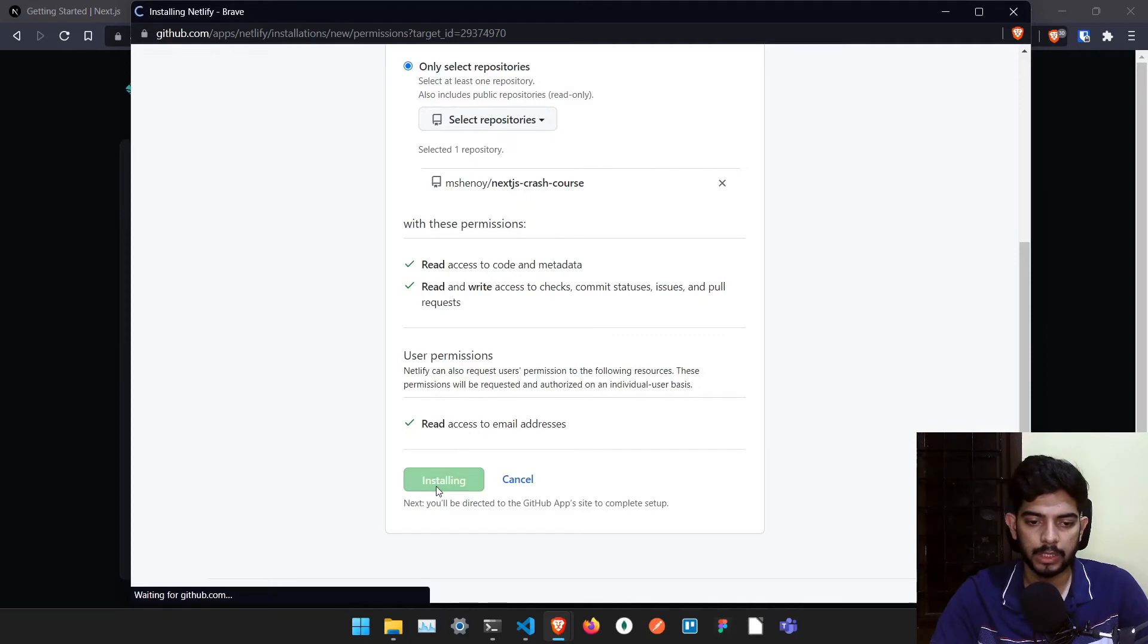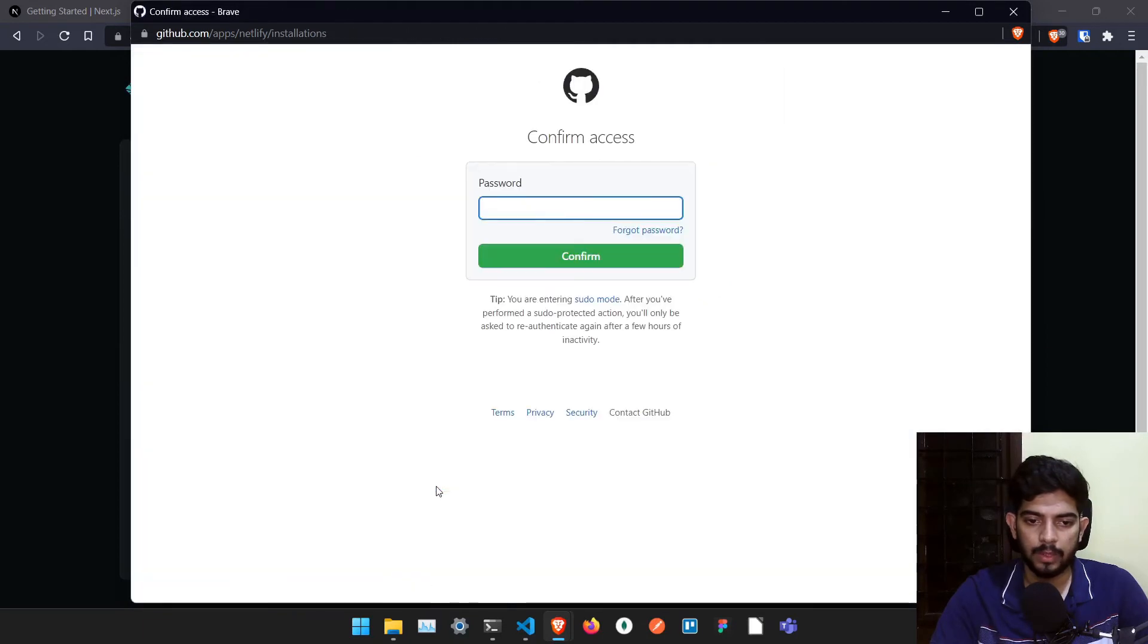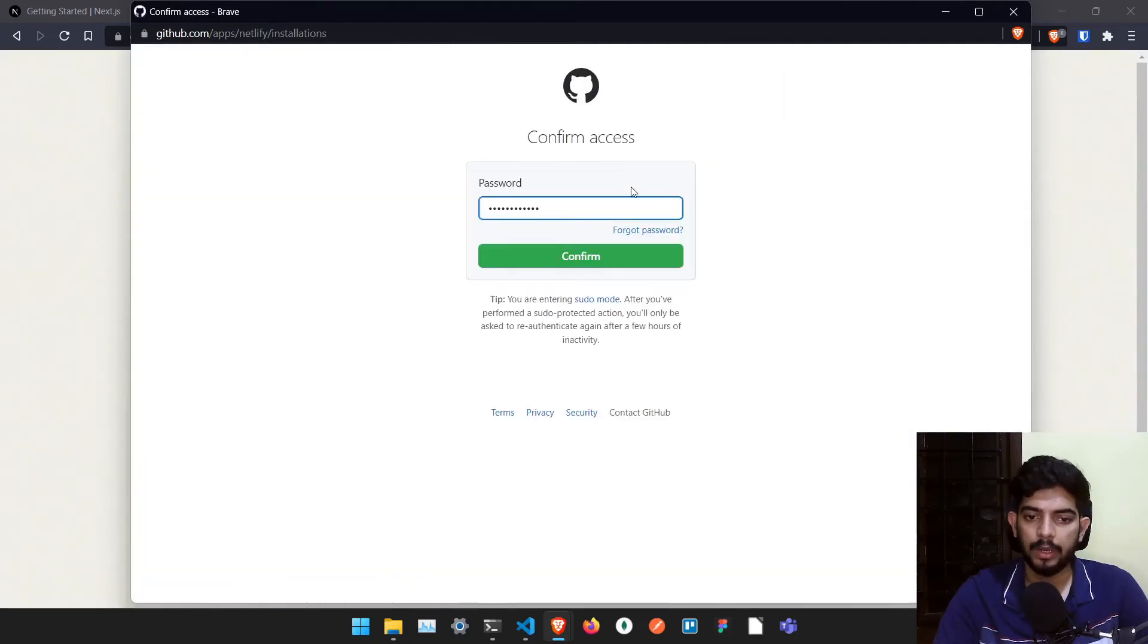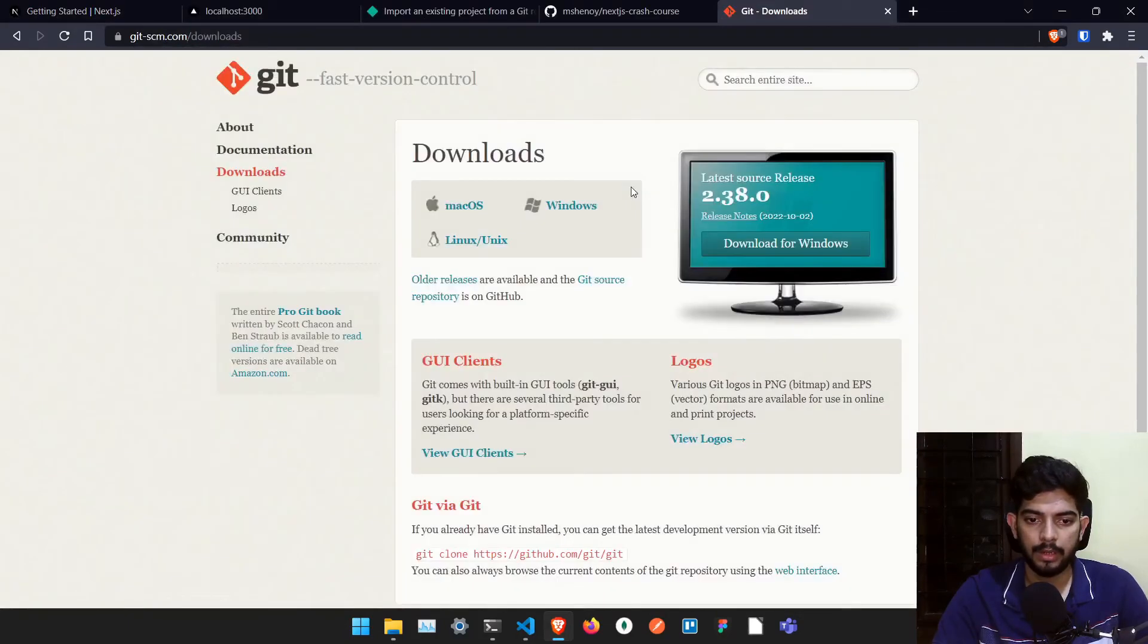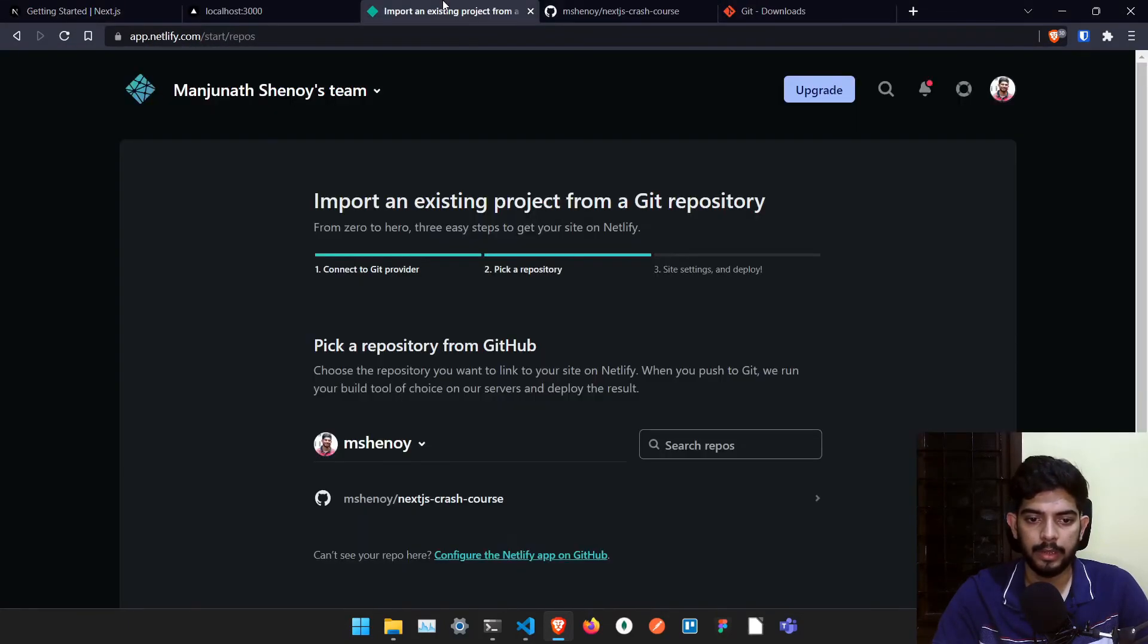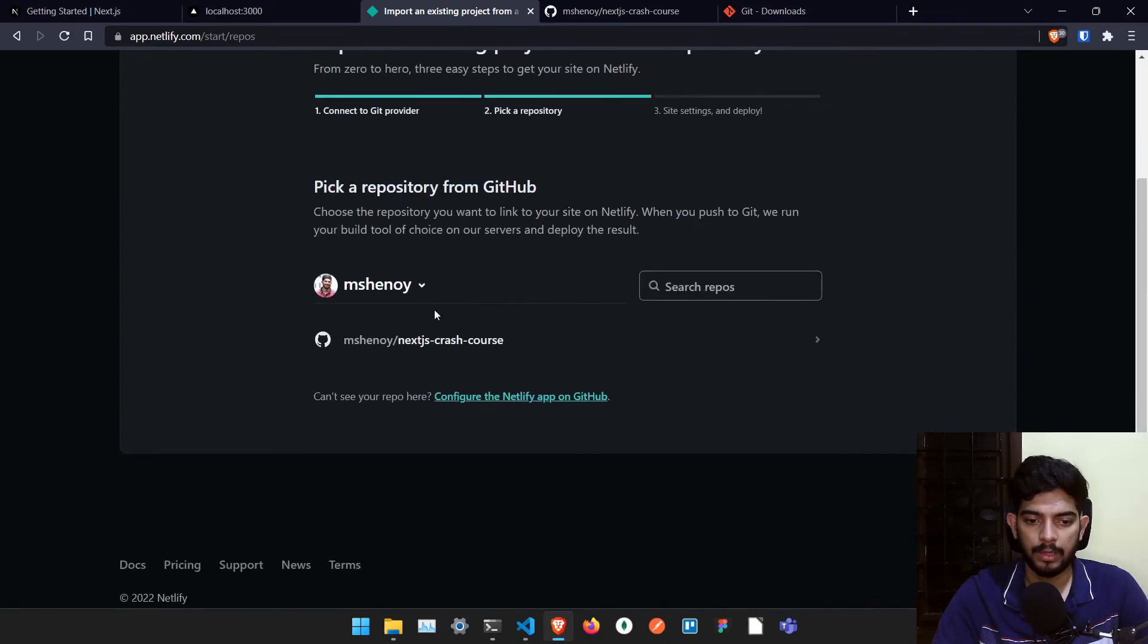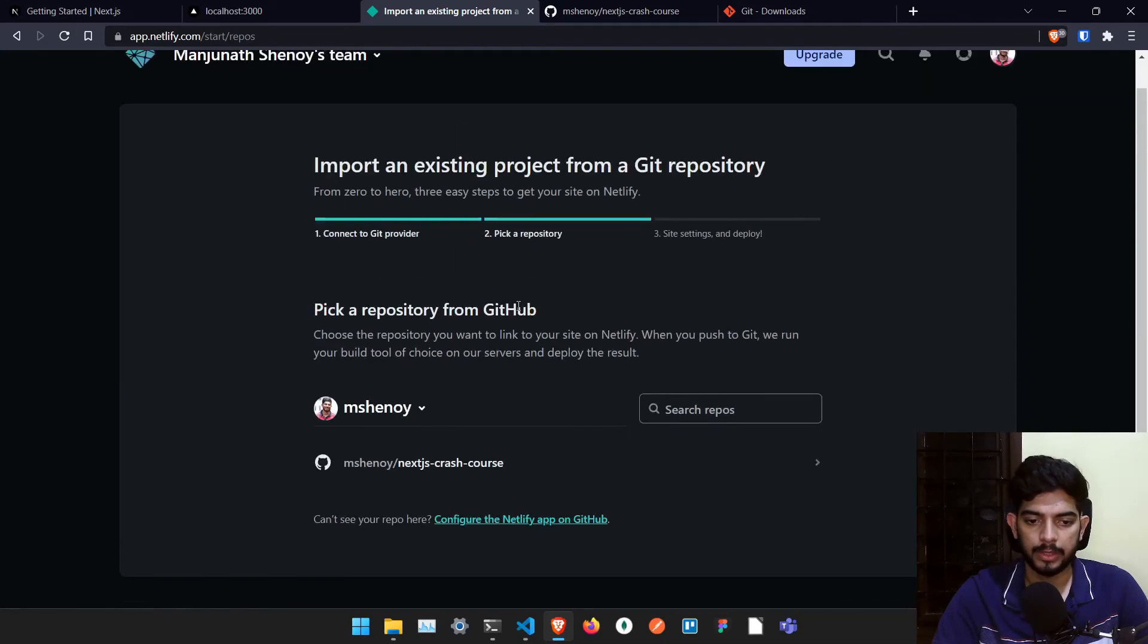And here is next.js crash course repository, which we have just created now. And click on install. Once we have clicked on install, it will ask for the password, type whatever password you have and confirm and done. That's all. Like it will give you this.